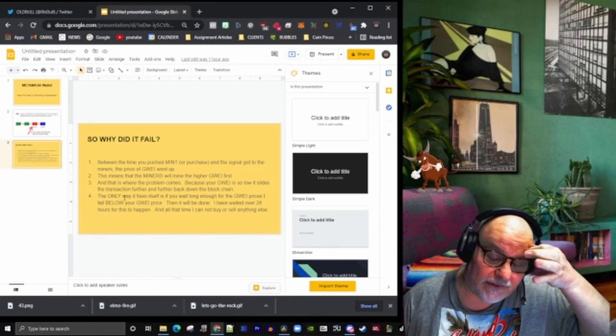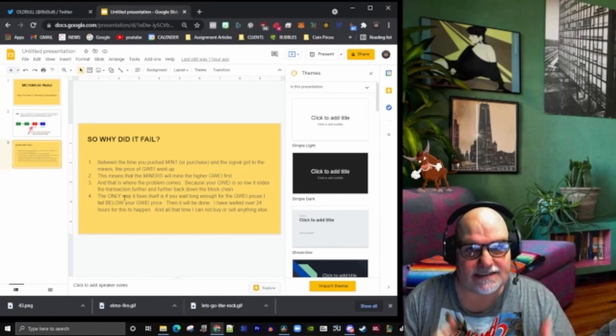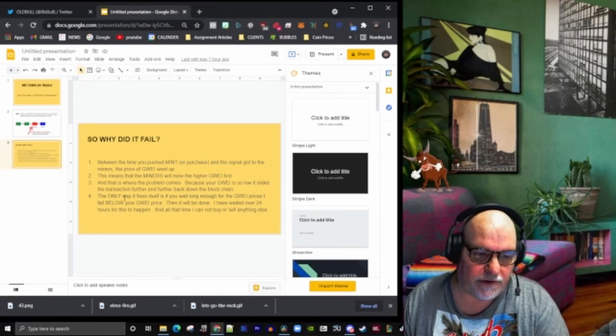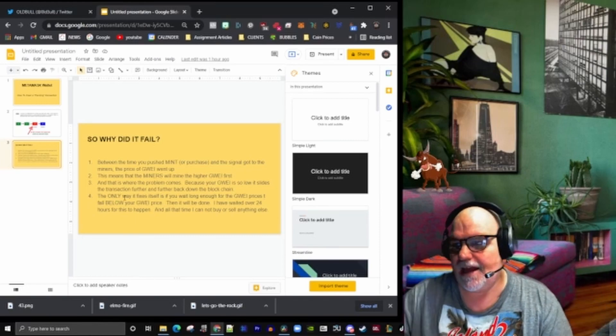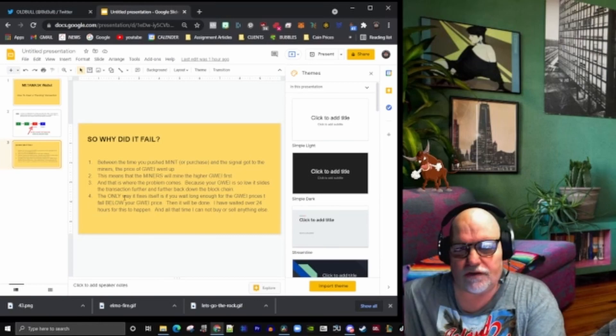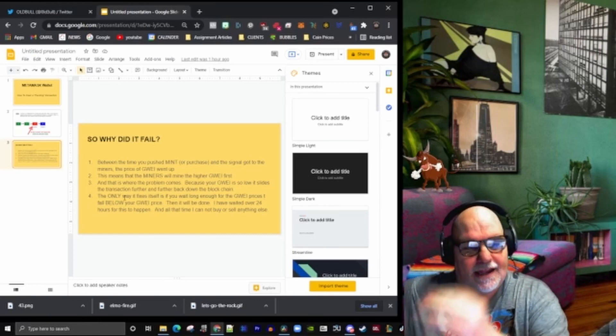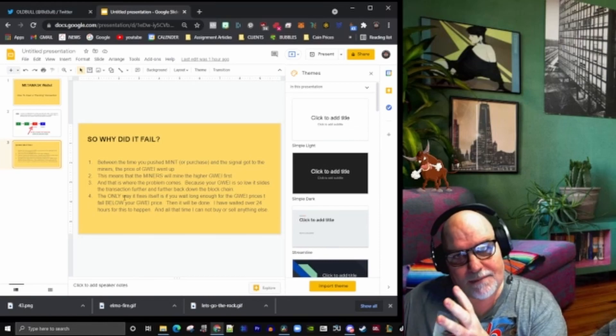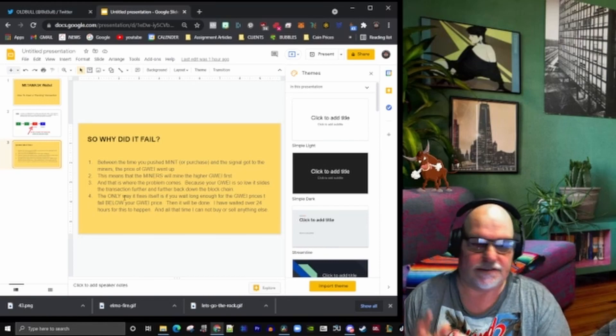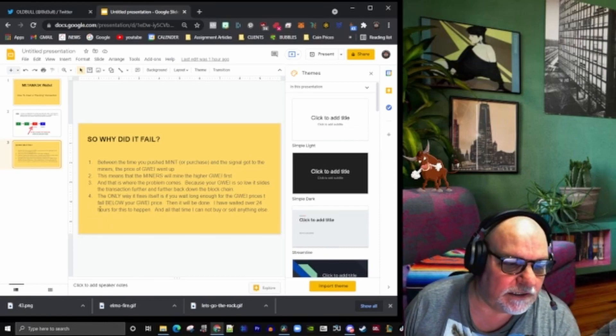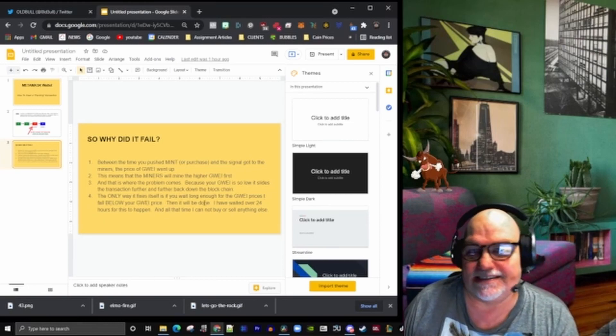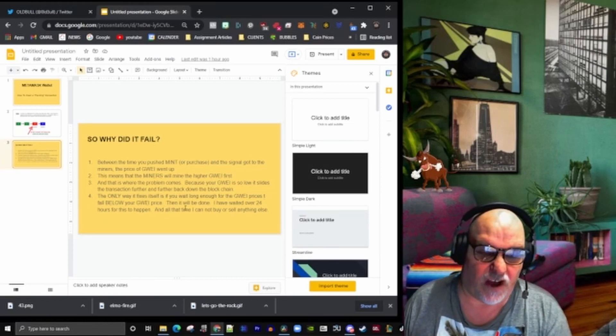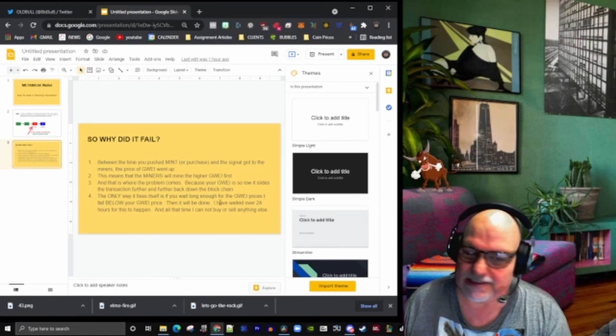When you pushed your button it wasn't so busy, and now it's a busy time. All of these are going to have higher guai and they're going to be executed first. The only way it will actually fix itself—I waited 25 or 26 hours to get it fixed and it hadn't fixed itself.